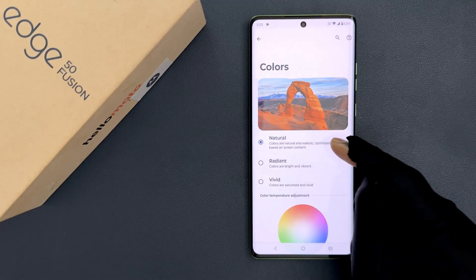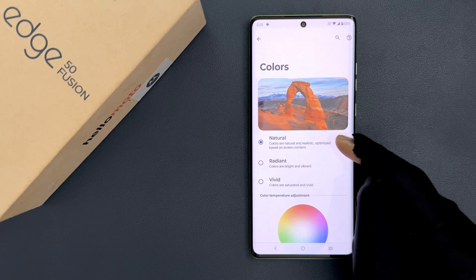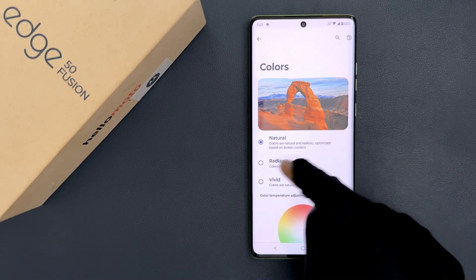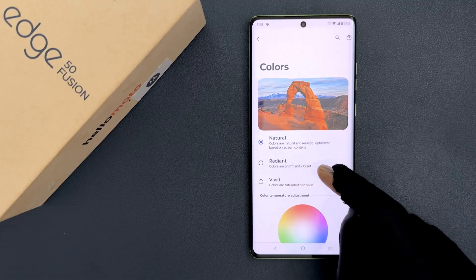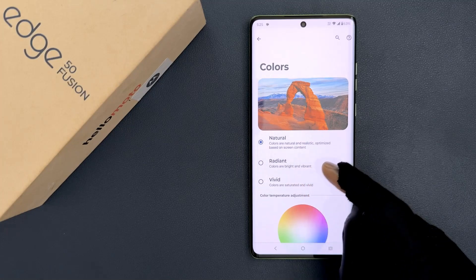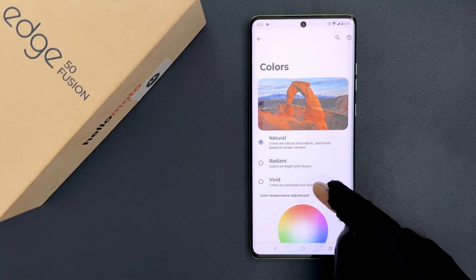Natural — colors are natural and realistic, optimized based on screen content. Radiant — colors are bright and vibrant. And Vivid — colors are saturated and vivid.